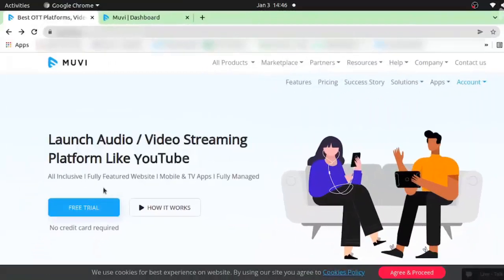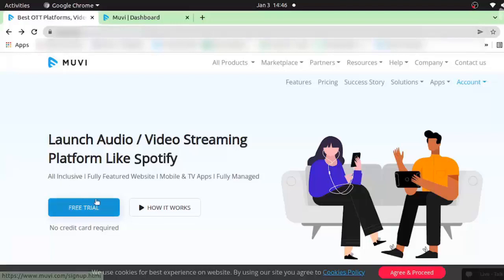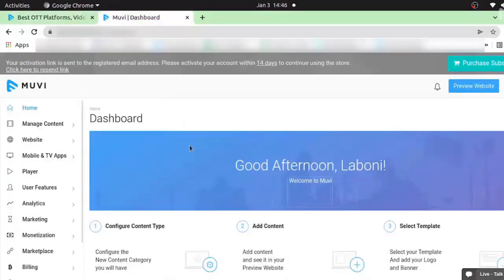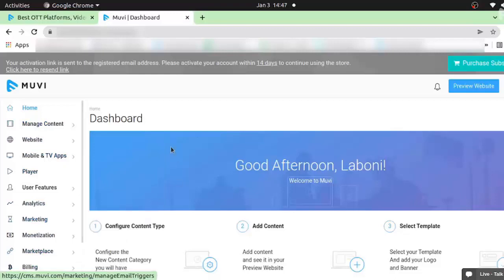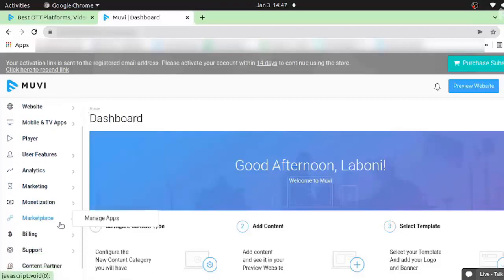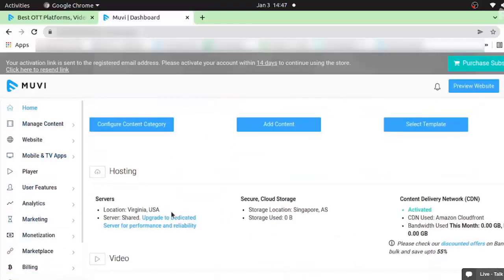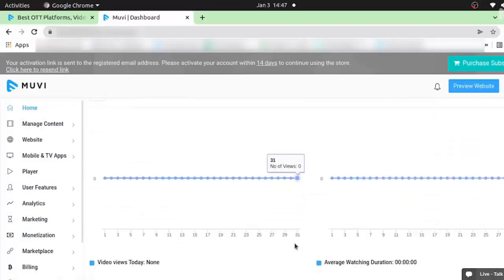When you open the MUVI.com website in your browser, you will find the free trial button and using this you can create your own account with MUVI. I've already created an account and took a free trial. The home page will look like this where you will find all the options on the left-hand side. Let me walk you through all the options in our CMS — this is the home page where you will find the analytics report.